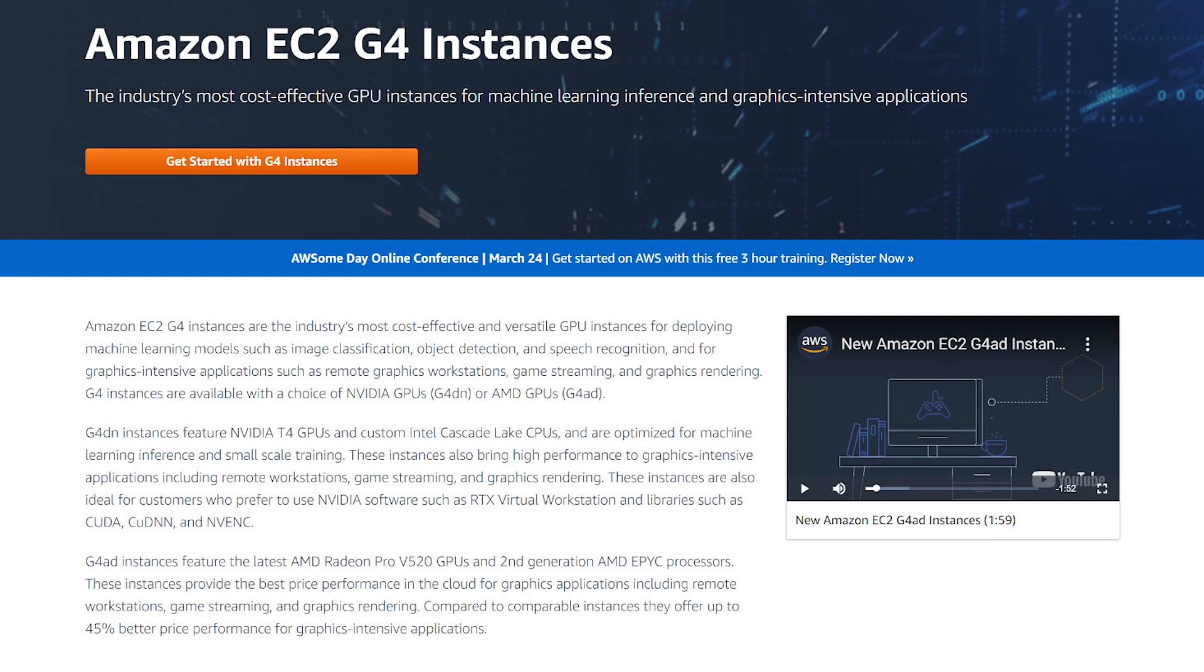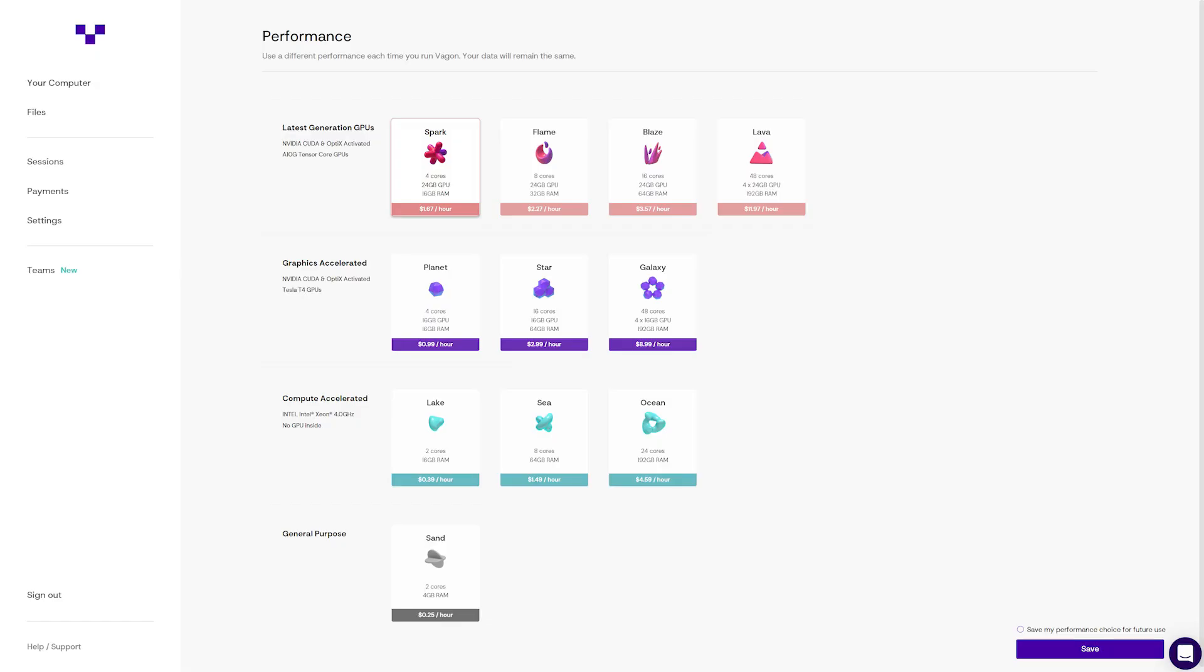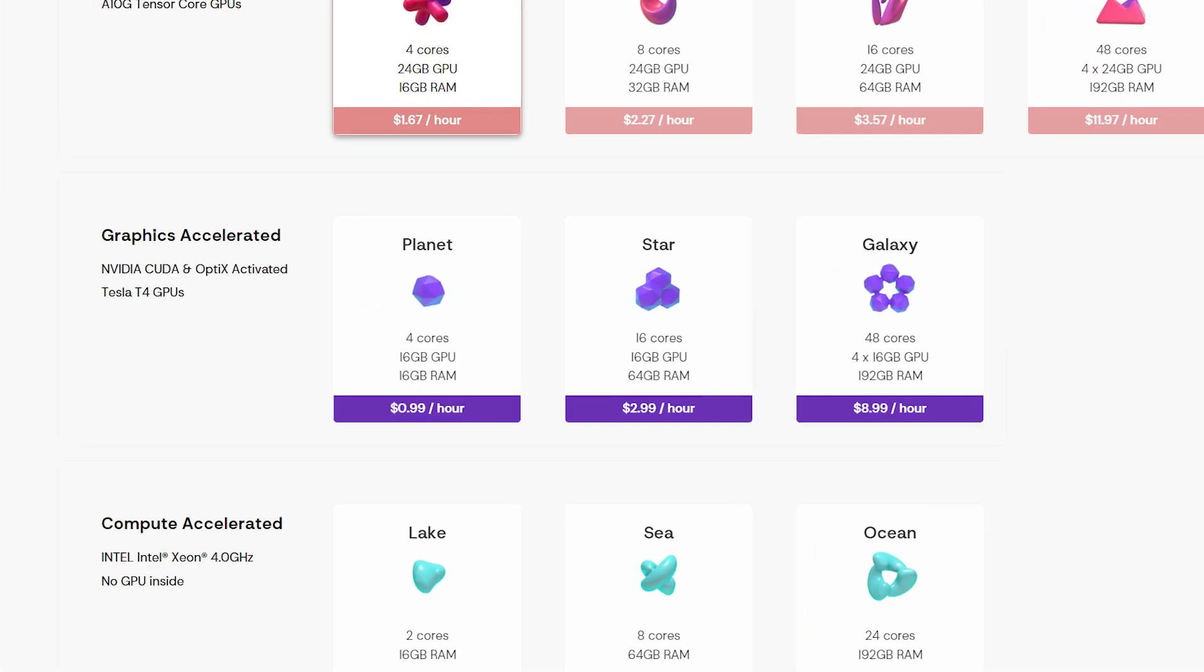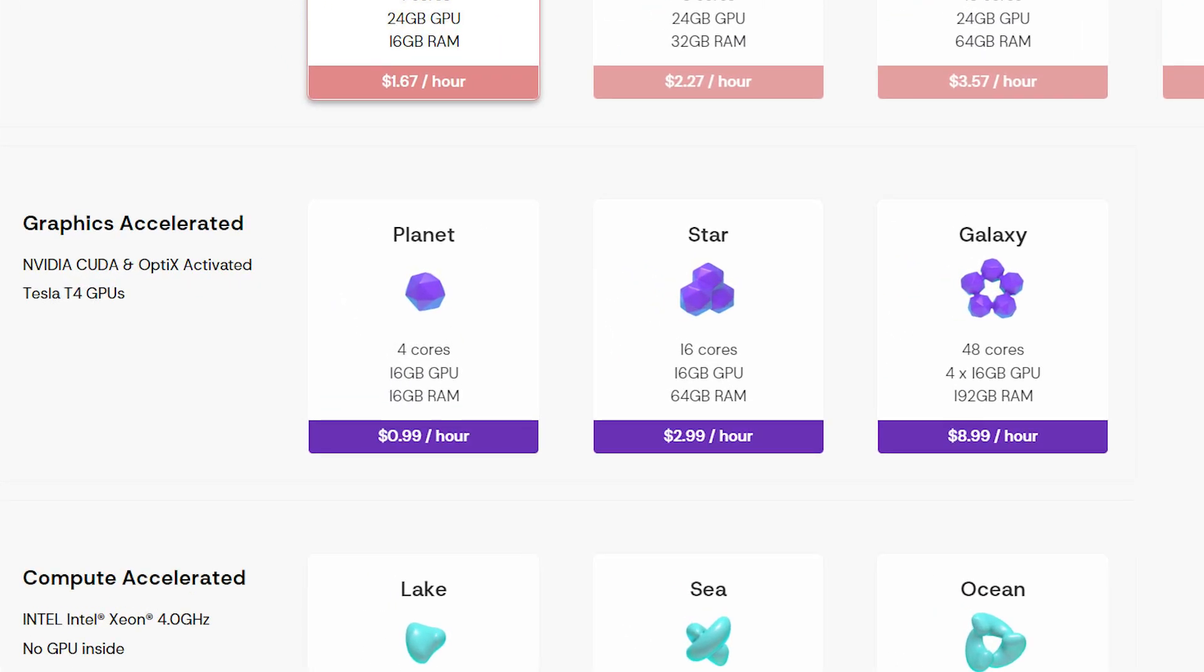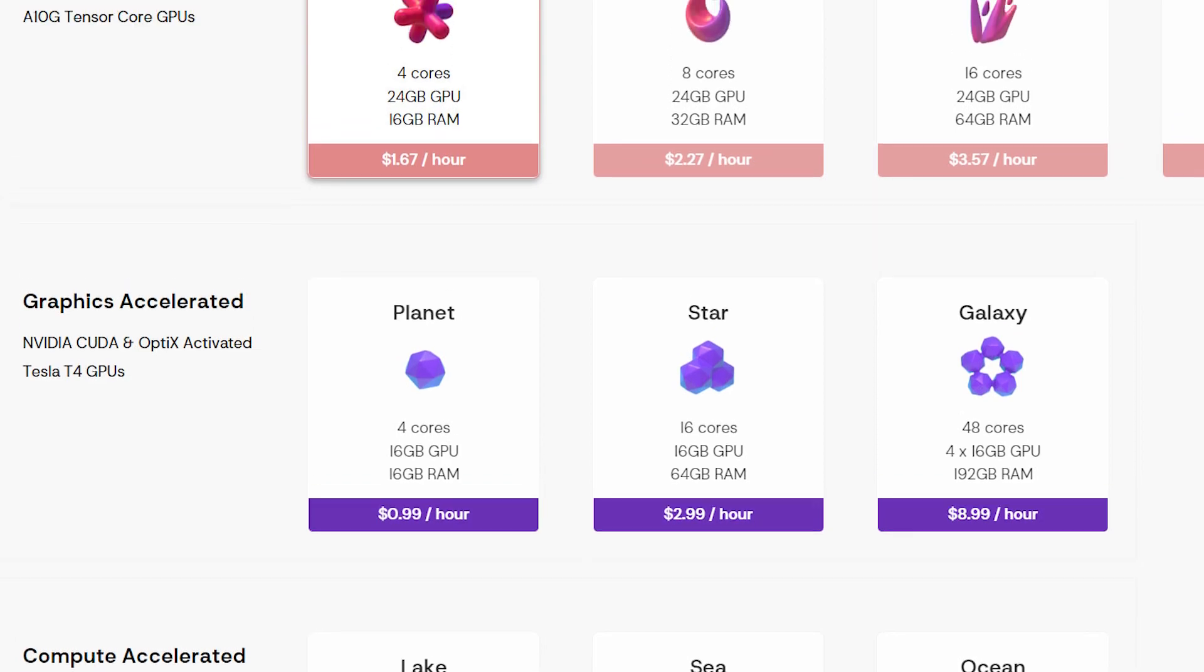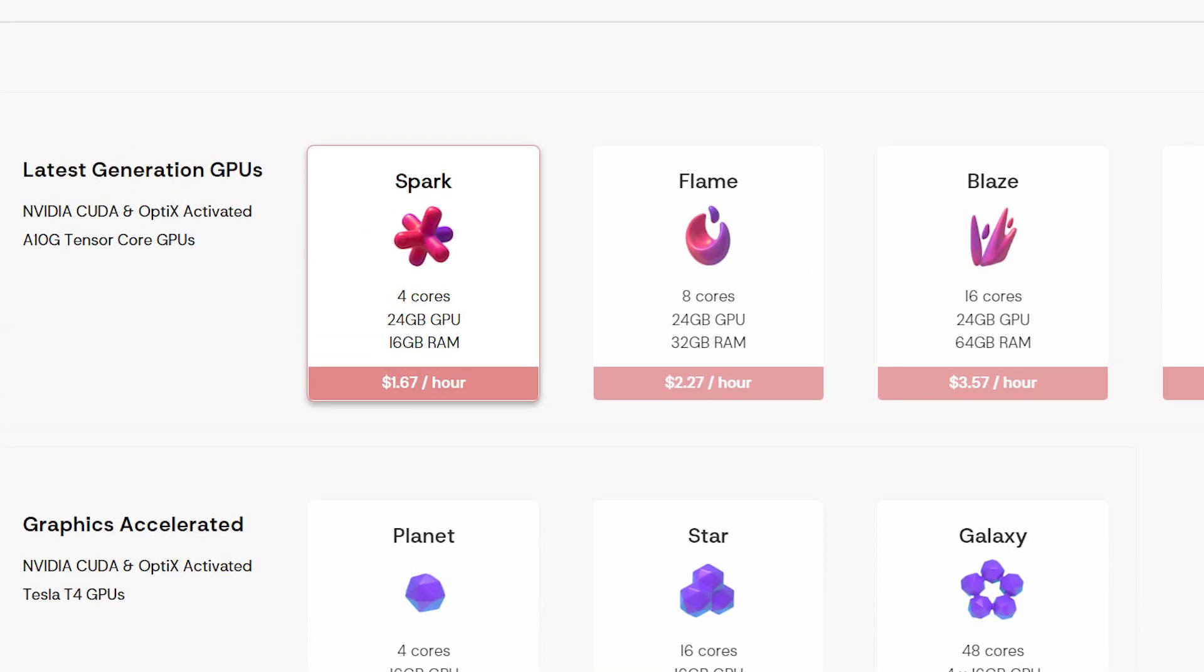They use Amazon Web Services for their cloud computing needs. We went through each performance tier and ran a 3DMark test on all of them. Let's see how each one performs.